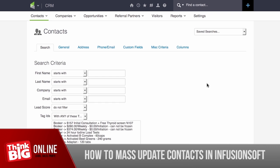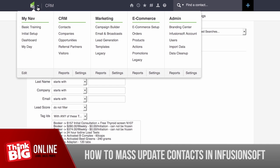In this video, we're going to talk about how to mass update contacts in Infusionsoft. The most common way to mass update contacts is simply to run actions. In order to do that, you'll need to go to your contact screen. Hover over the Infusionsoft icon, and under CRM, click on Contacts.